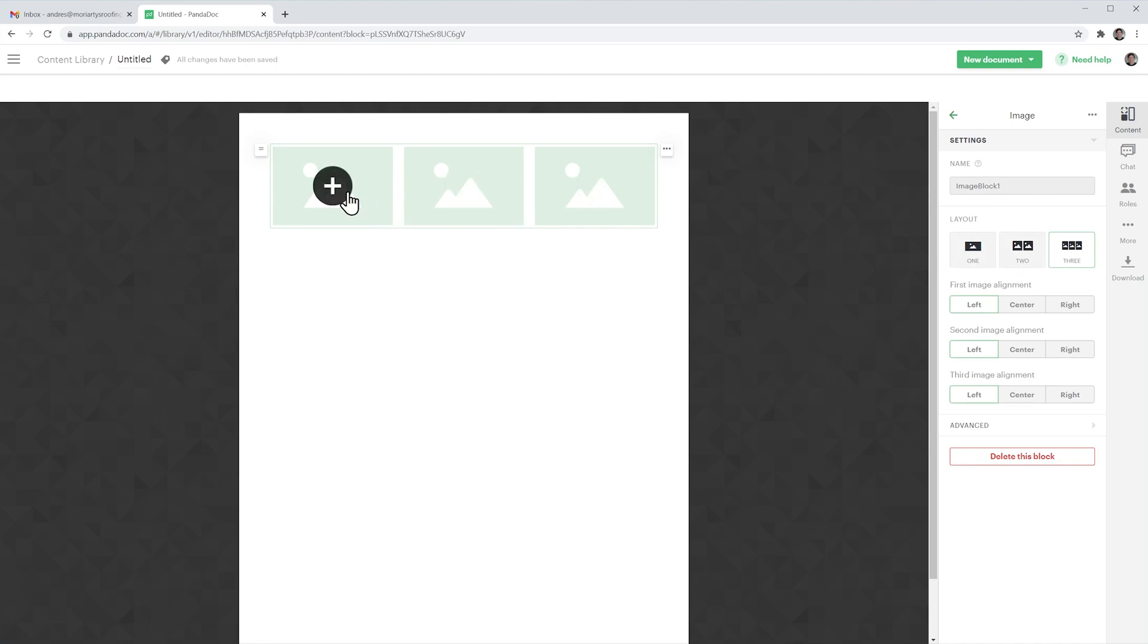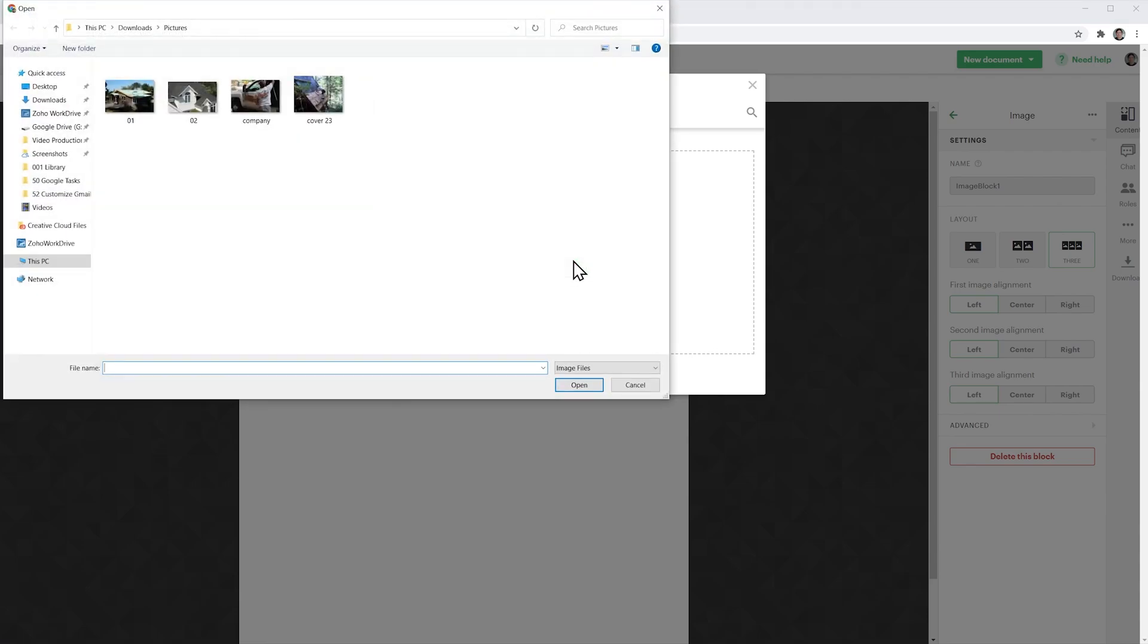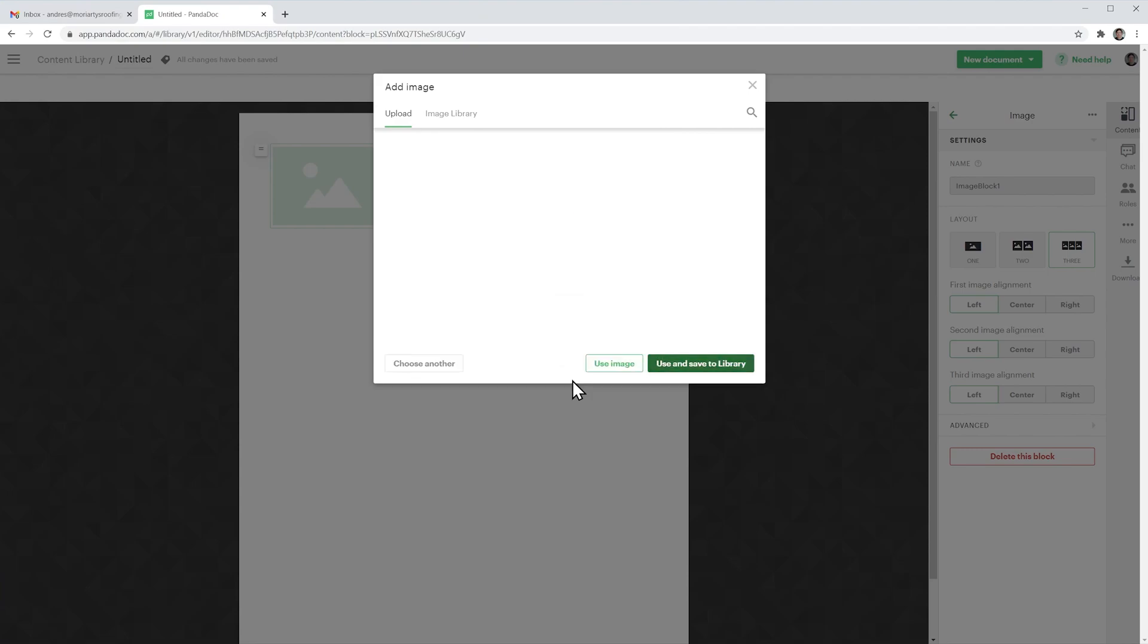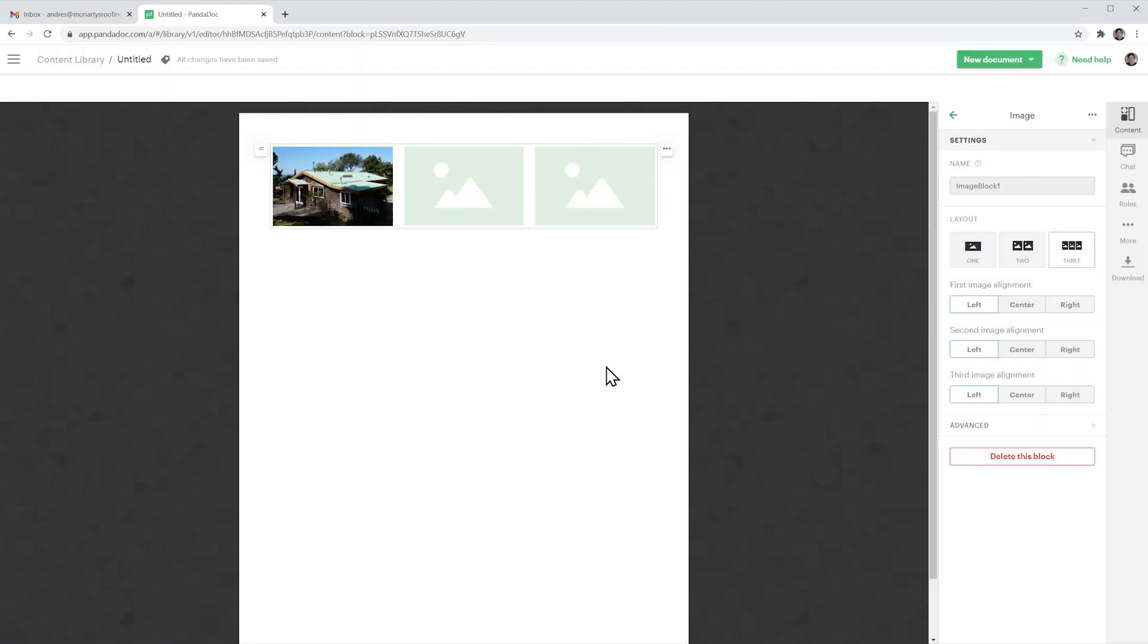In this window you're going to locate your images and once you do just click on the image and then click on open and now click on use image and the first image has been added.